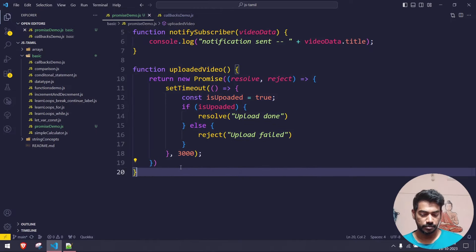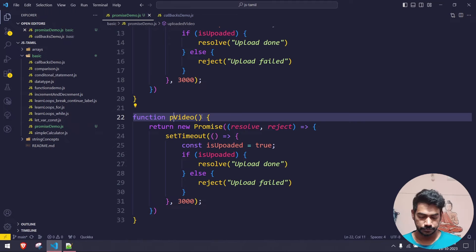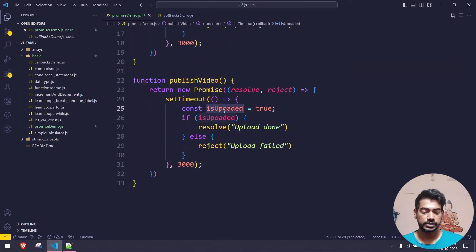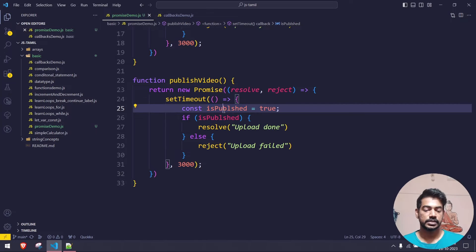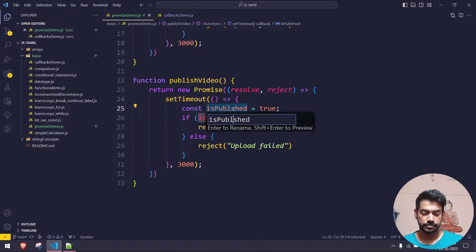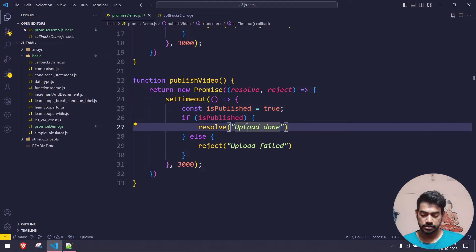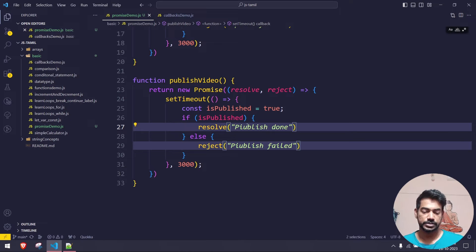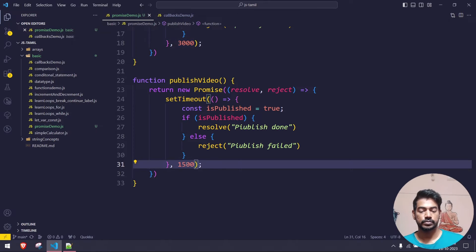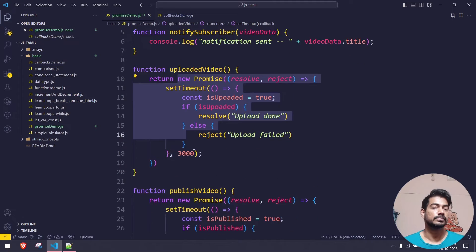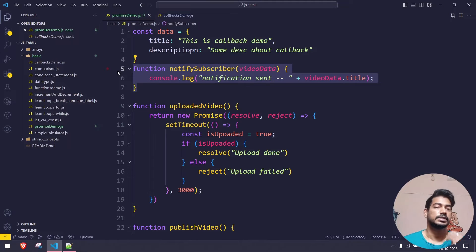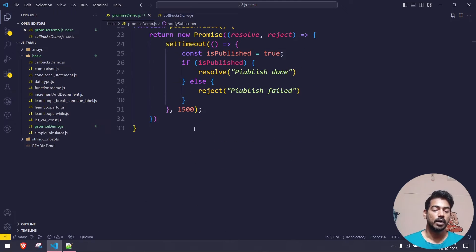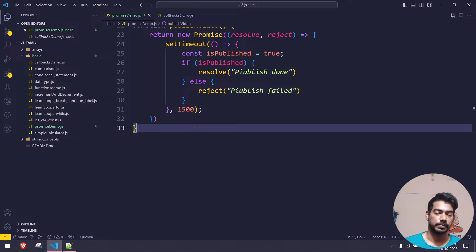Similarly, I'm going to create a publish_video function in the same way. I'll rename the local variable to is_published and set the timeout to 1.5 seconds — so upload takes 3 seconds and publish takes 1.5 seconds. I'll set resolve to 'publish done' and reject to 'publish failed'. The notify_subscriber function is synchronous so we can leave it as is.